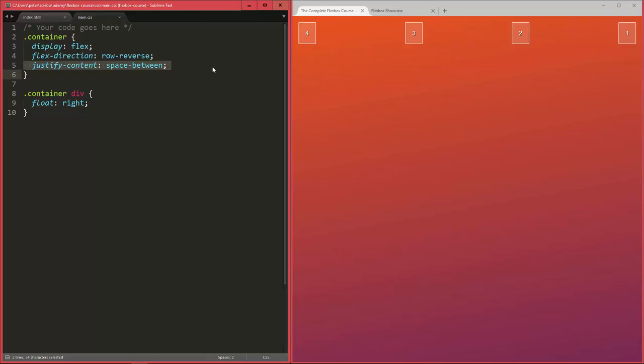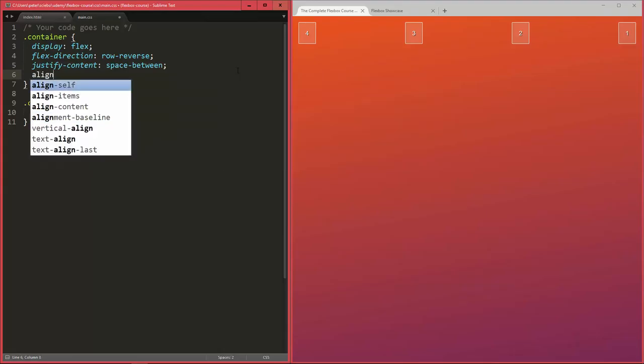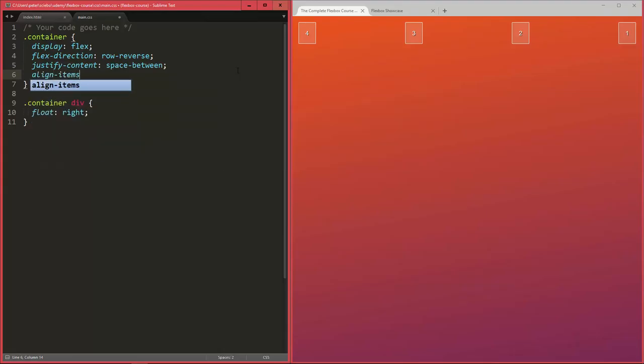Alright, so the property we're going to look at here is called align-items. This allows you to define whether your flex items should be at the beginning of the cross axis, the end, the center, and so on.